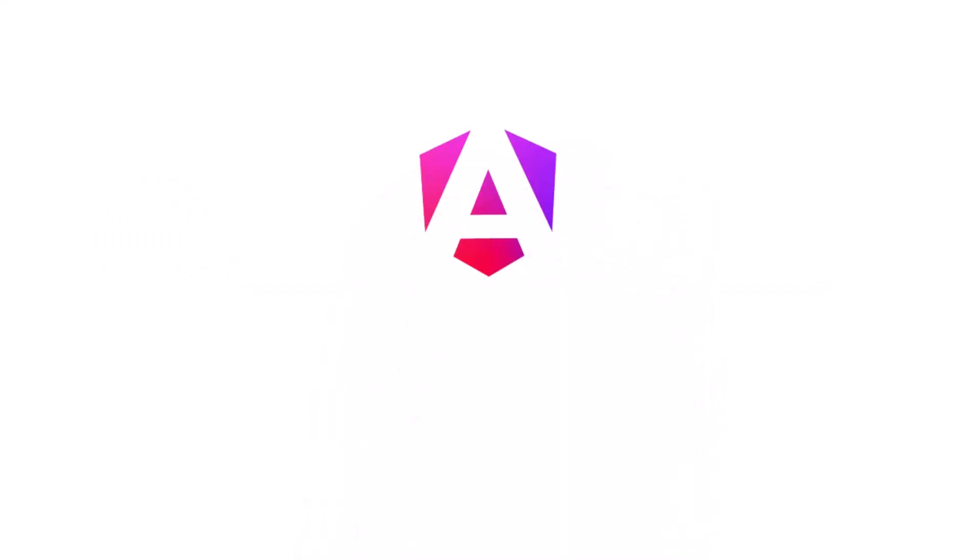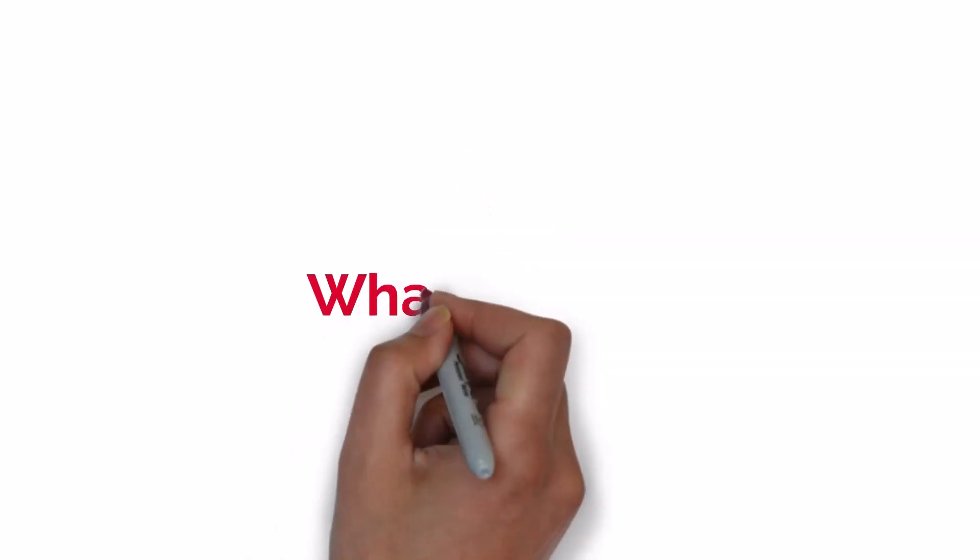Hi friends! Angular 19 has been released. In this video, I am going to talk about the new features that got introduced in Angular 19.